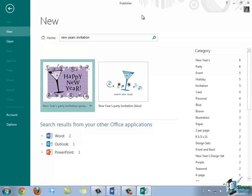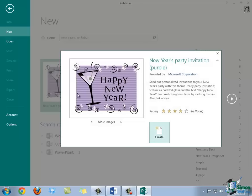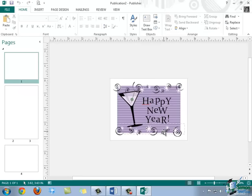So, notice that we see a couple of options once our search has been completed. If we liked any of the available options, we'd simply click on the invitation that we'd like to use. So, I'll select the first option, click the Create button, and now I have a new publication with the Happy New Year template applied. Then, I would be able to customize this template to meet my needs.